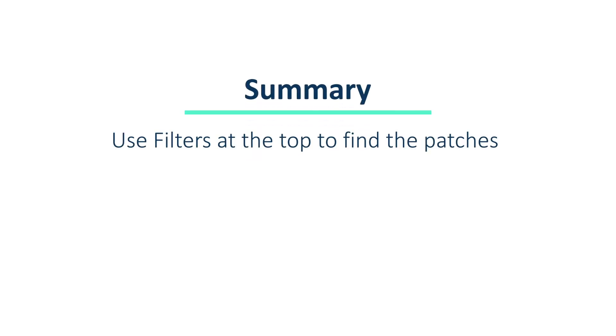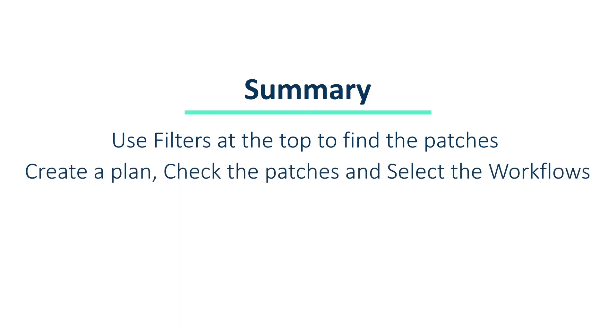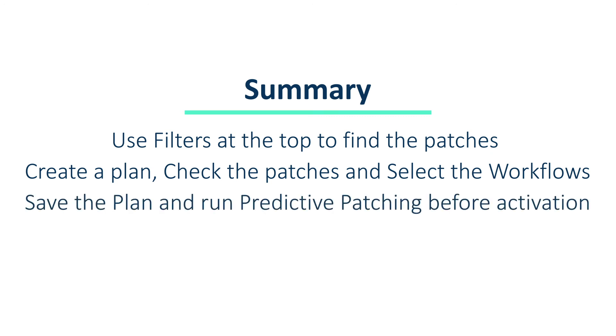To recap, filter on the patches you would like to manually patch and then select them. Next, create the plan with the patches selected, fill in the necessary information, go over the patches you would like to install, select the relevant workflow for the group you are using, and then save the plan. That's all for now.